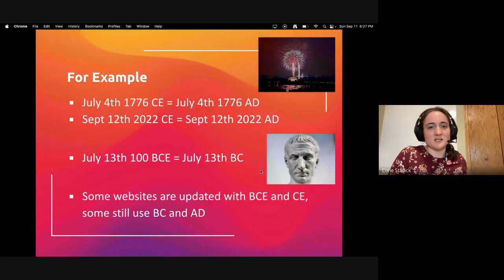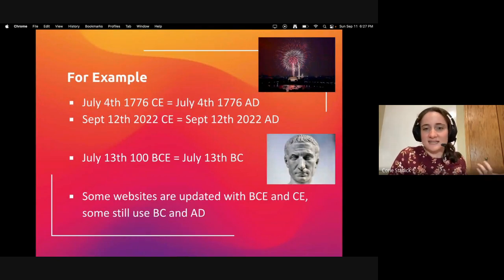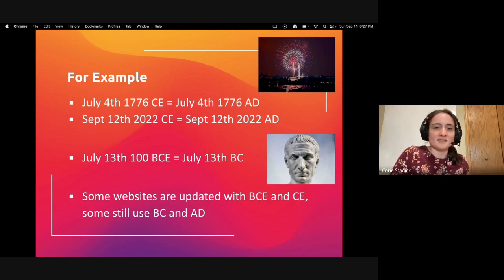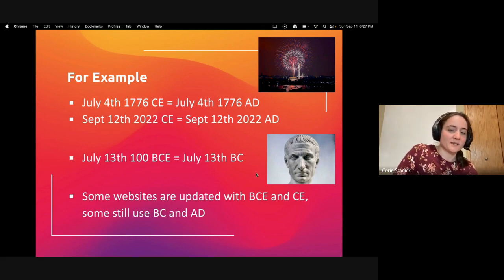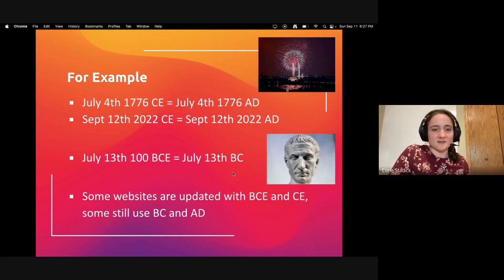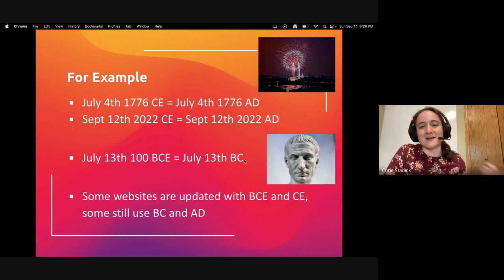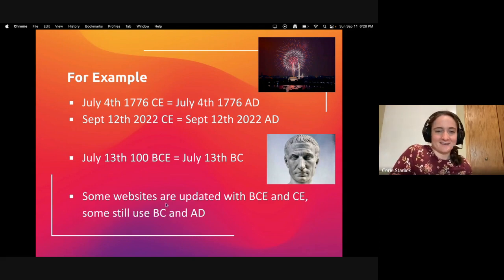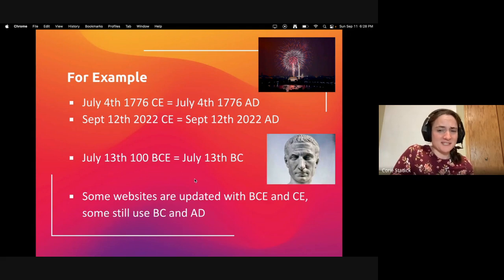CE — common era — is like the old AD. So BCE means before common era, and CE means common era. They mean the same things as BC and AD, just in a more modern form. For example, July 4th, 1776 CE equals July 4th, 1776 AD. Or September 12th, 2022 CE equals September 12th, 2022 AD. And July 13th, 100 BCE equals July 13th, 100 BC — which is this dude's birthday; we'll talk about him later.